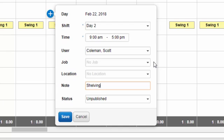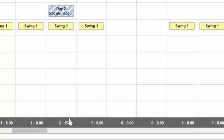These two fields — location and job — are custom fields. You can set up similar fields to help shift workers understand critical details about their shifts. Click Save, and the shift will be saved to the grid in an unpublished state. I'll go over your publishing options in a few moments.